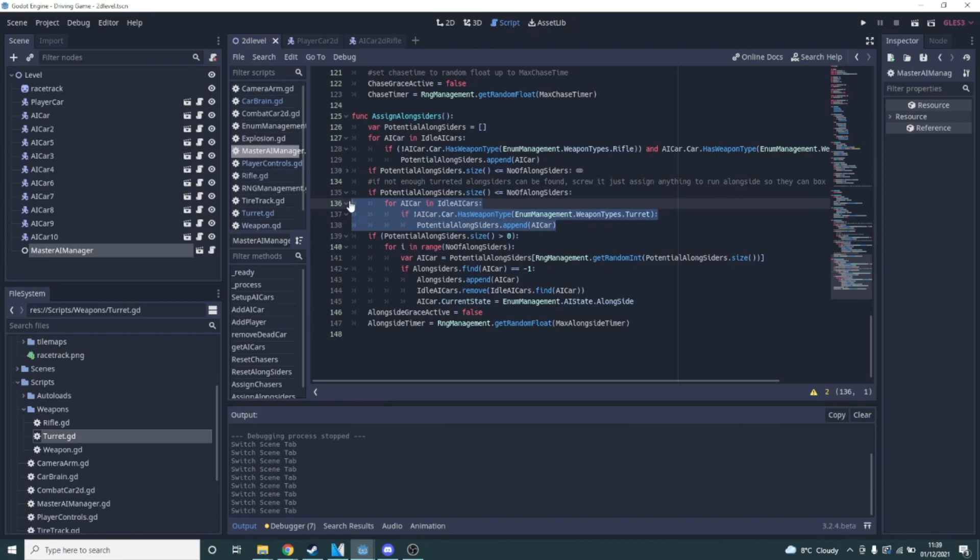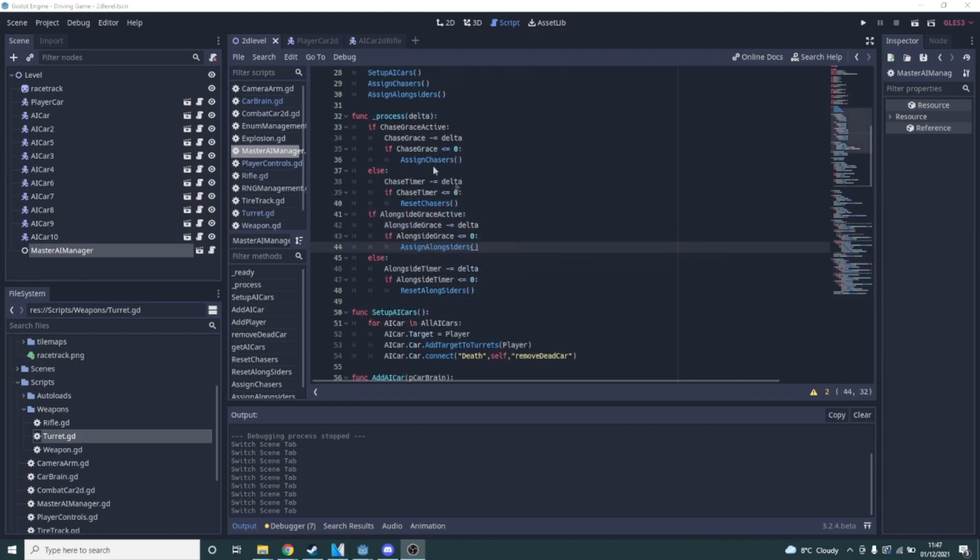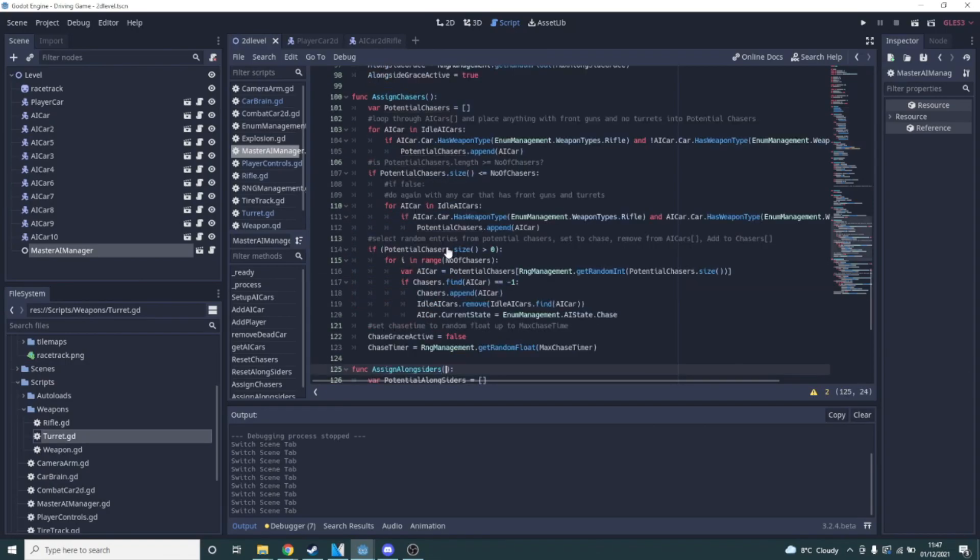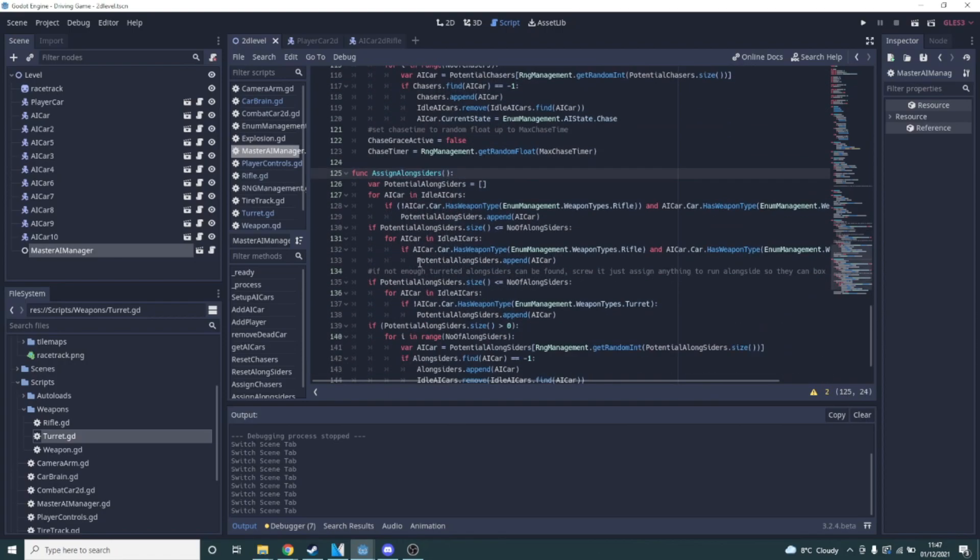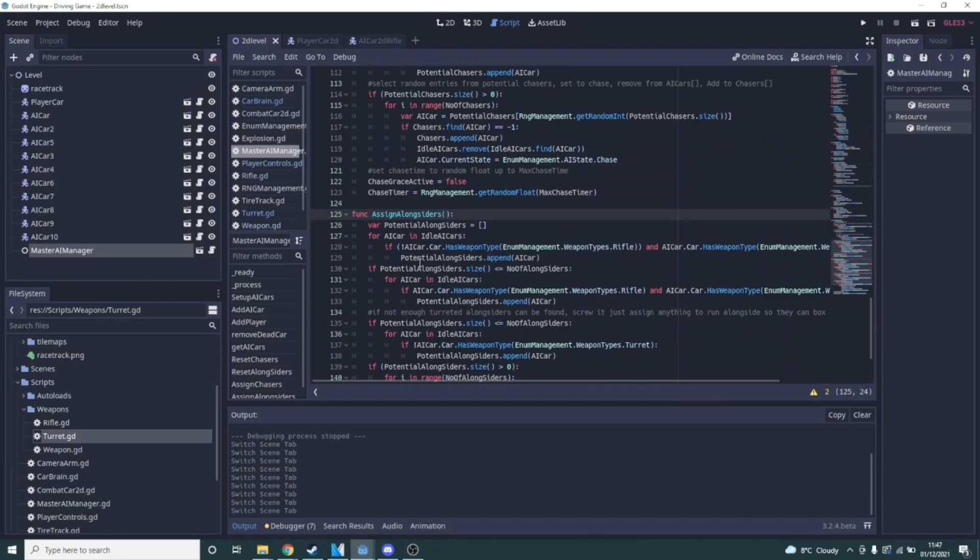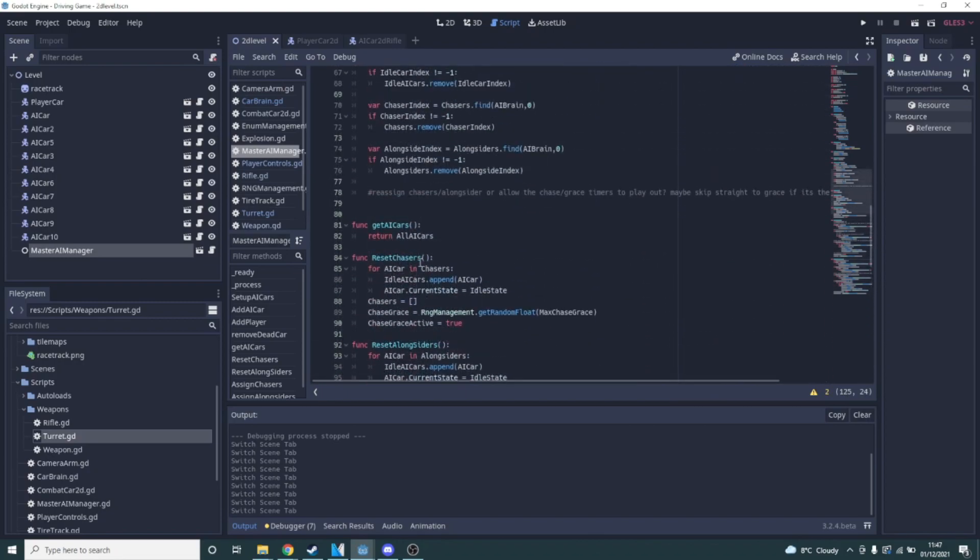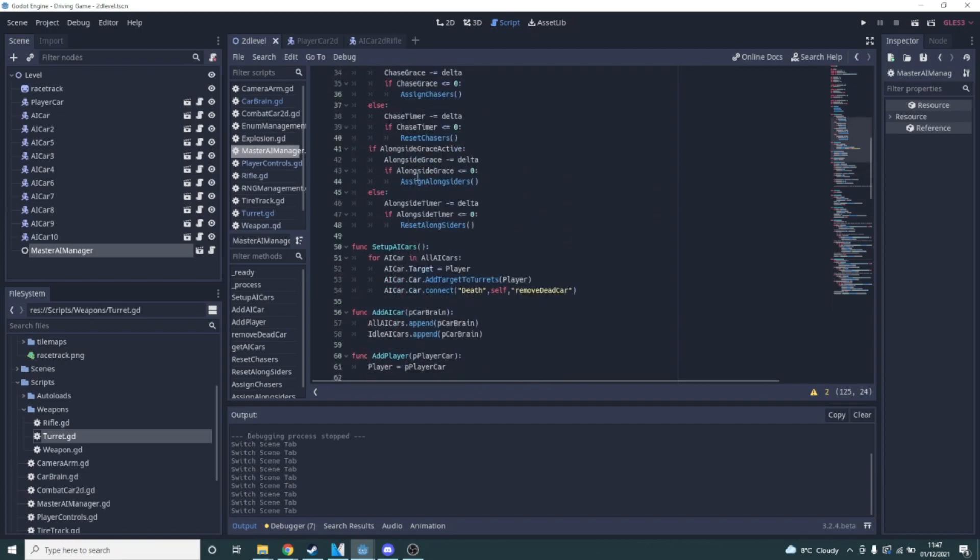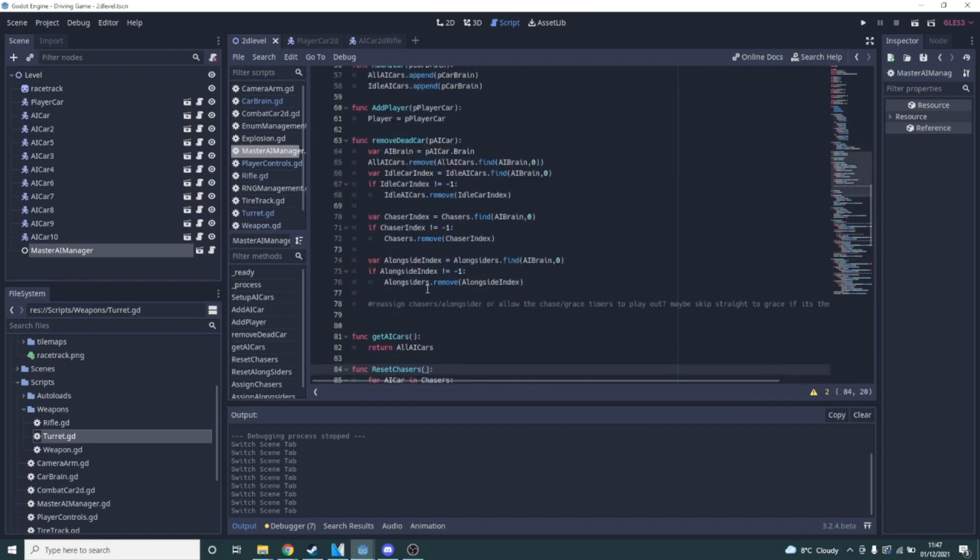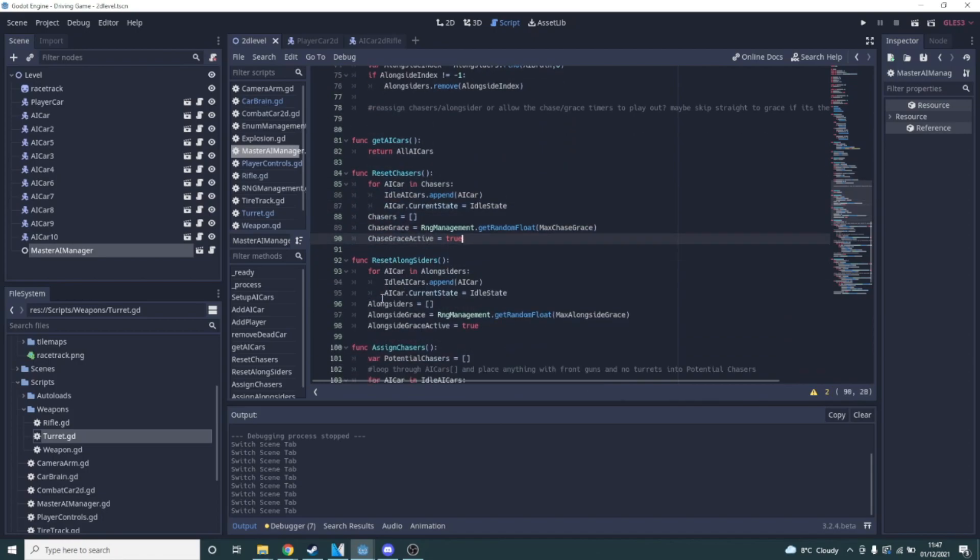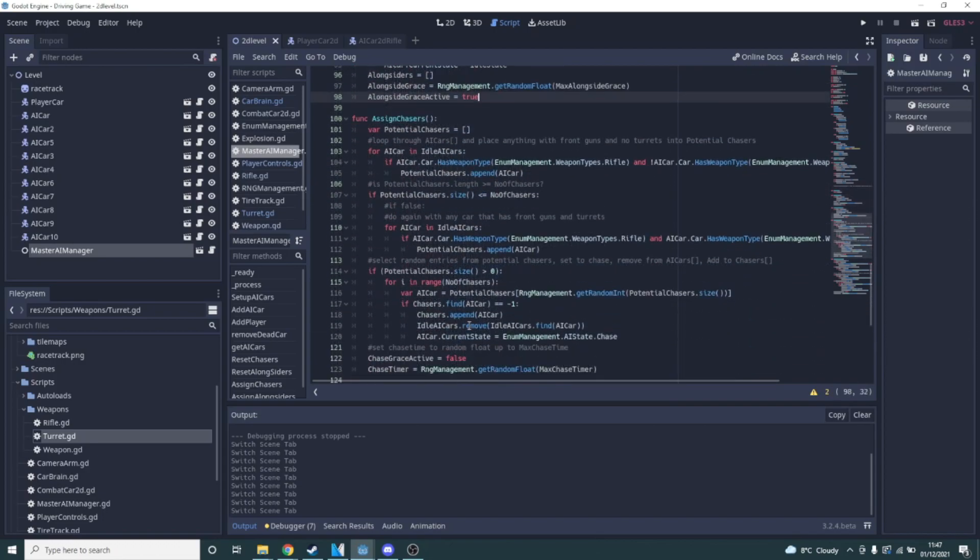For both chasers and alongsiders once selected a random float is generated up to the max chase or max alongside their time and counted down. Once the timer hits zero it will tell the cars assigned to that role to pull away and just stalk the player. A grace timer is started at which no new cars are assigned to the role but once the grace period is over they are assigned again. This is meant to give the player a bit of a breather and not feel like they are constantly under fire making the fights feel a bit more dynamic. The random times assigned to both the chase and grace periods should hopefully make it feel less obvious that that's what's happening and give the illusion of enemies attacking semi-at-random but with some semblance of teamwork.